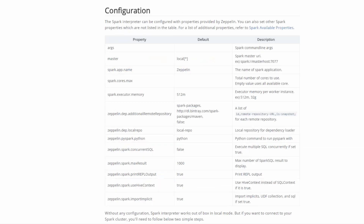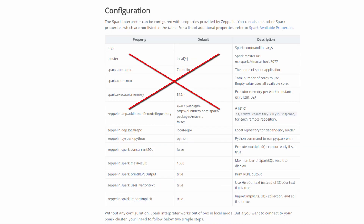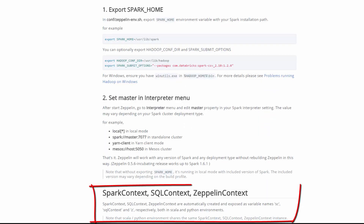Since Apache Spark is pre-installed in Data Scientist's Workbench, you don't need to configure it. Spark context, SQL context, and Zeppelin context are automatically created and exposed as variable names sc, sqlContext, and z respectively, both in Scala and Python environments.